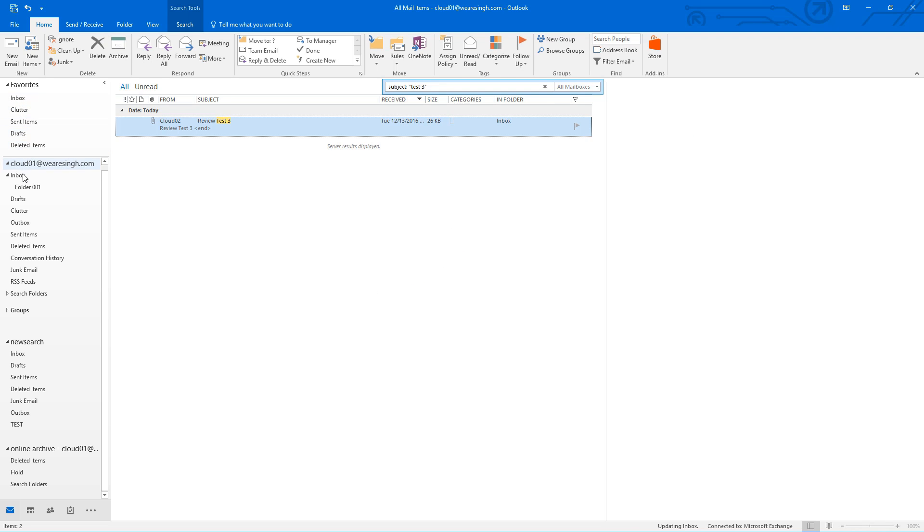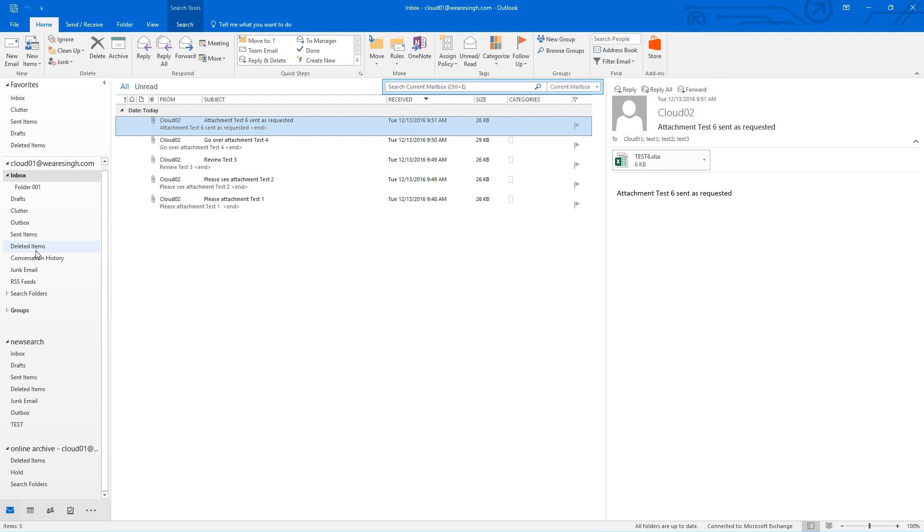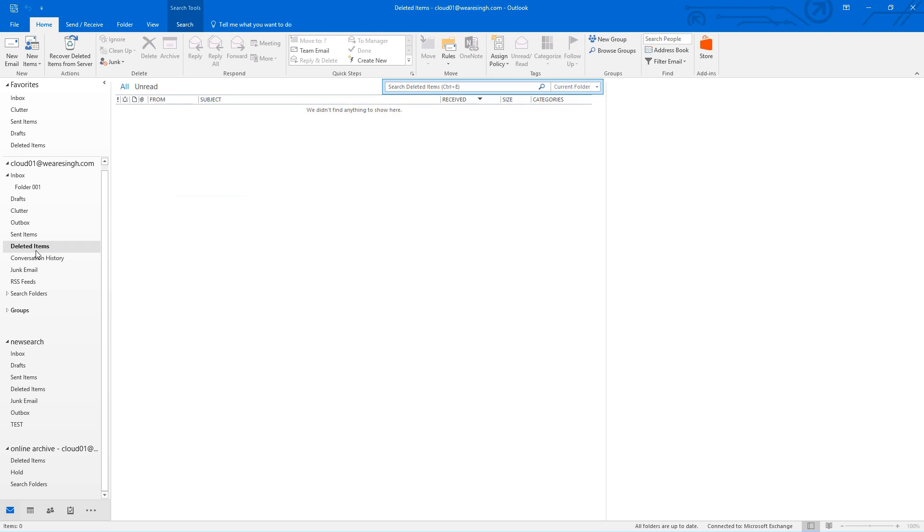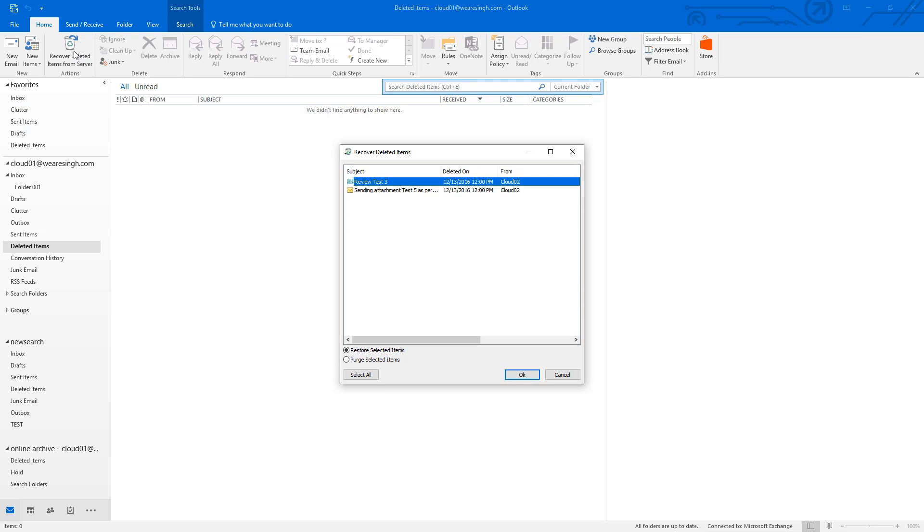Did you know you can still recover mailbox content that have been purged from deleted items? You can by going to recover deleted items, which is accessible from both an Outlook client or the Outlook web app.